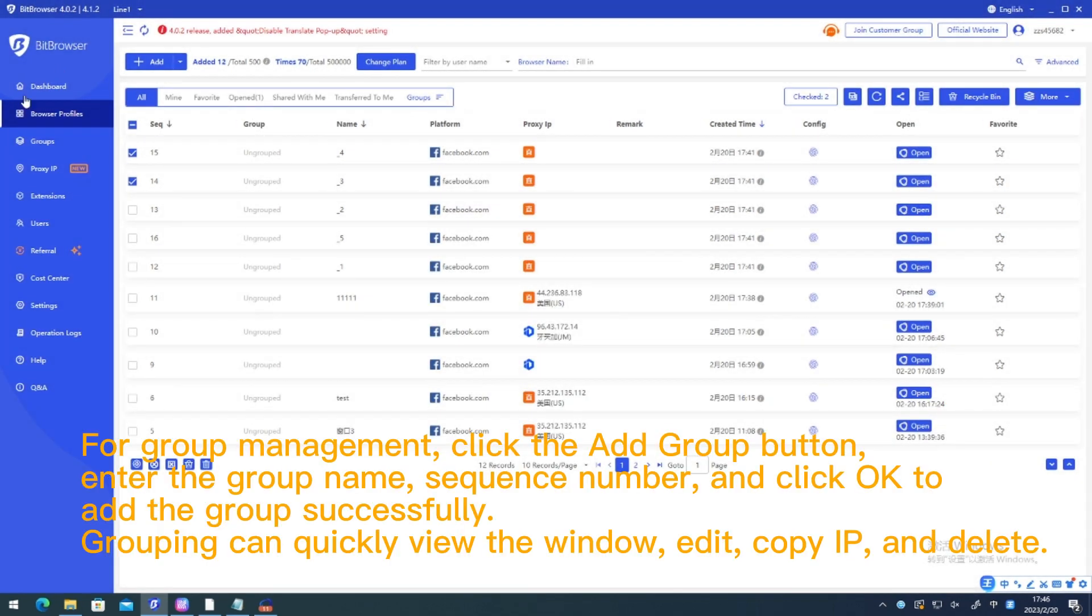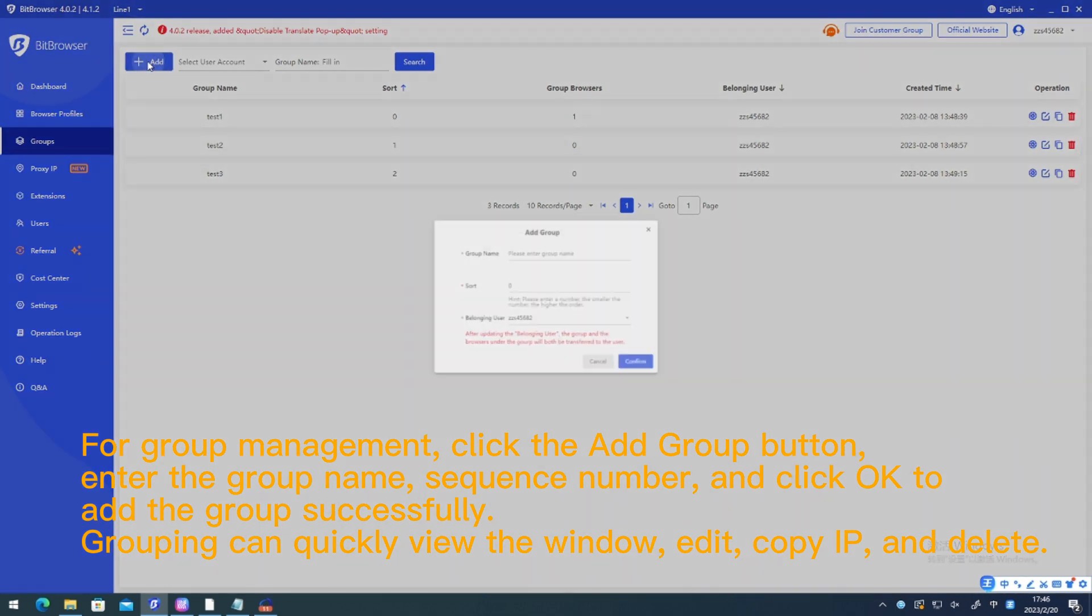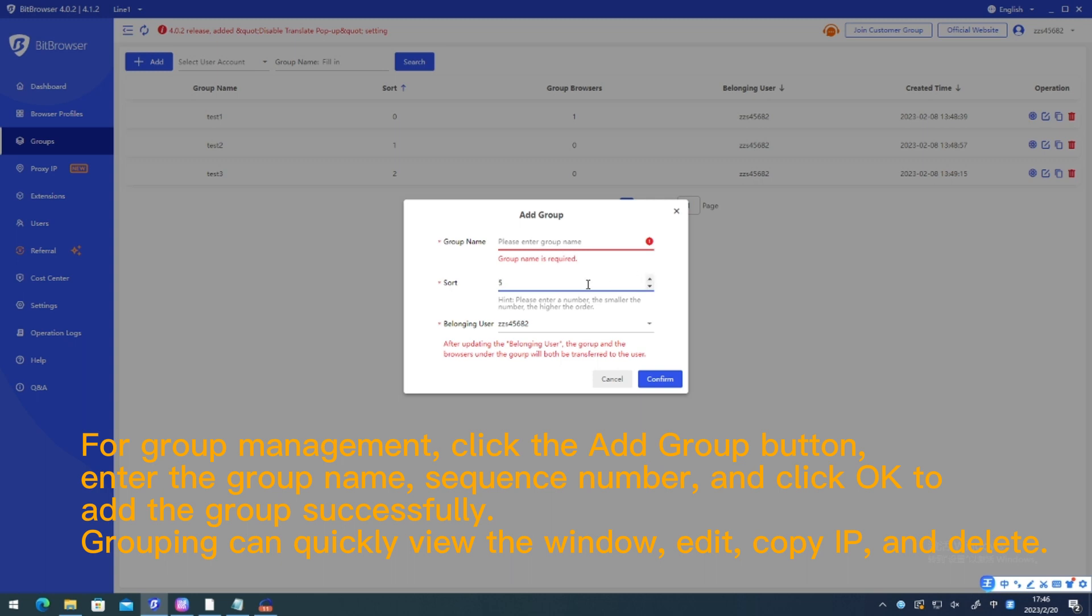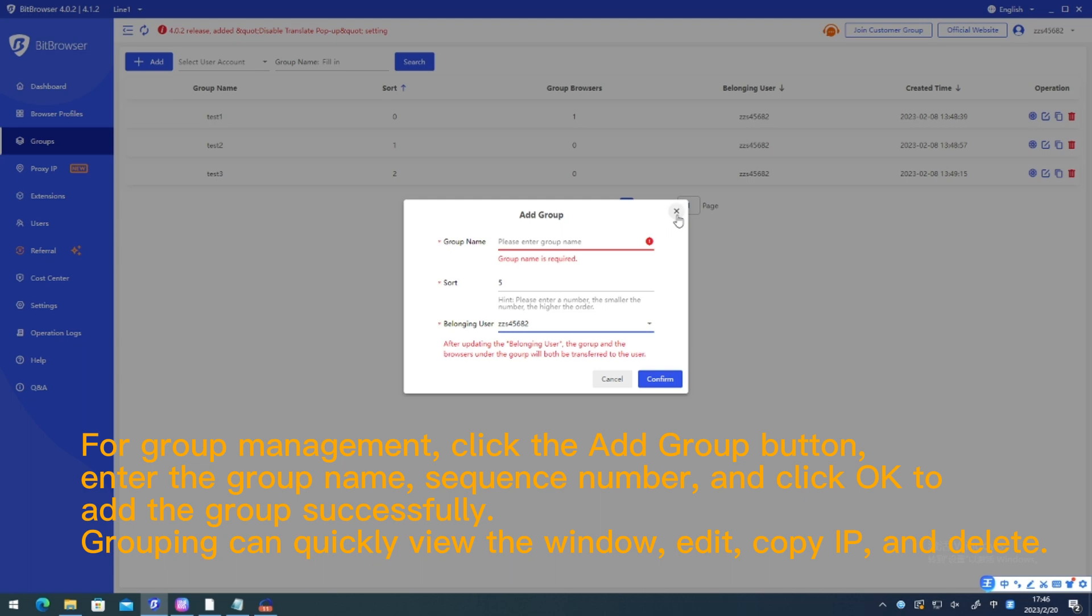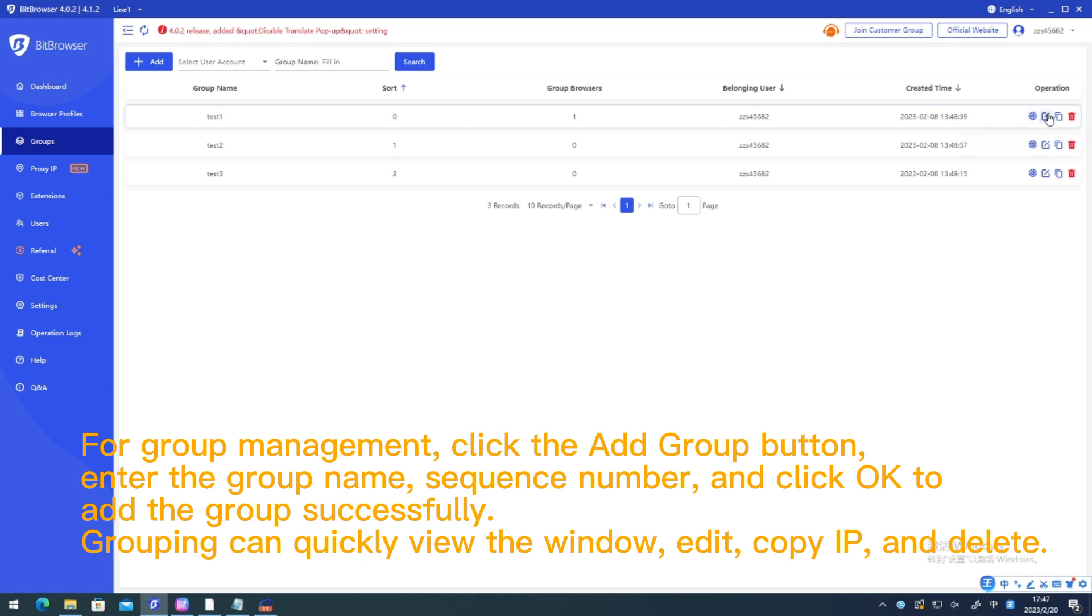For group management, click the add group button. Enter the group name, sequence number, and click OK to add the group successfully. Grouping can quickly view the window. Edit, copy IP, and delete.